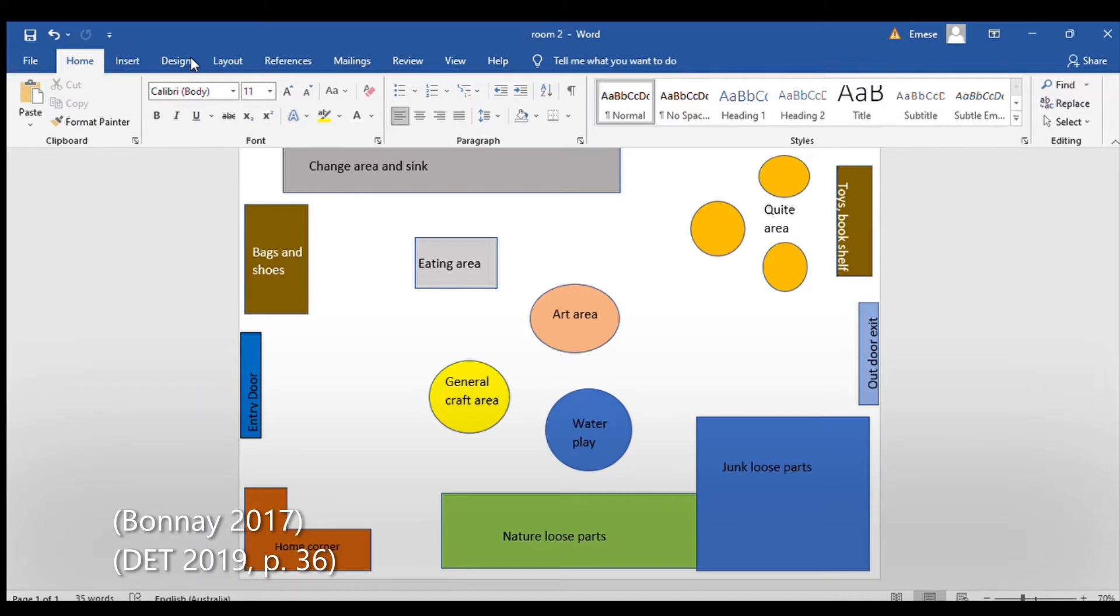Water play area is a water tub with sponges and containers as well as magic sand. Quiet Corner is a resting area with blankets, bean bags, soft toys, and books.